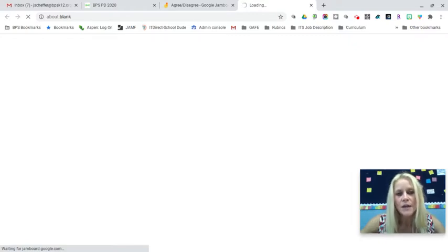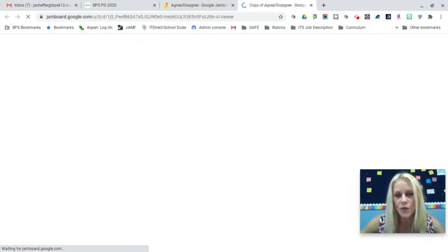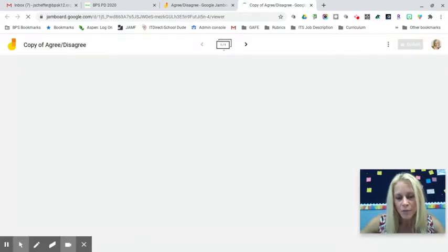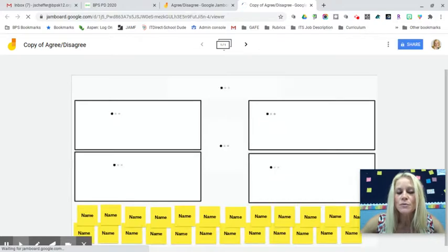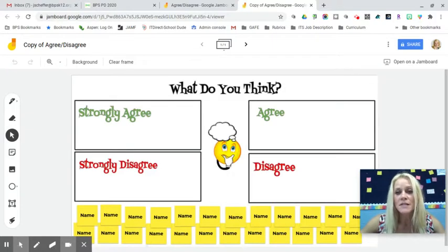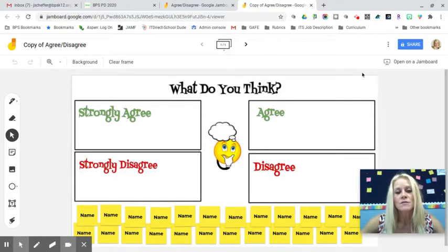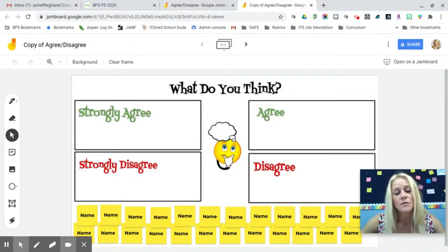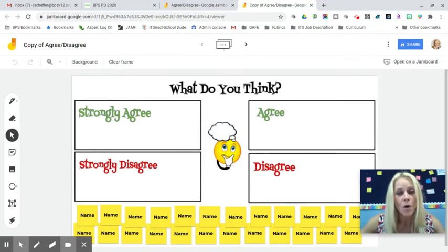Once that loads, change the sharing permissions. I'm going to change it to 'Anyone with the link can view' and give edit permissions so students can write on it. Before doing this, have the discussion on digital citizenship in the classroom — it's a great teachable moment to talk about your expectations and the consequences if students don't follow appropriate behavior online.